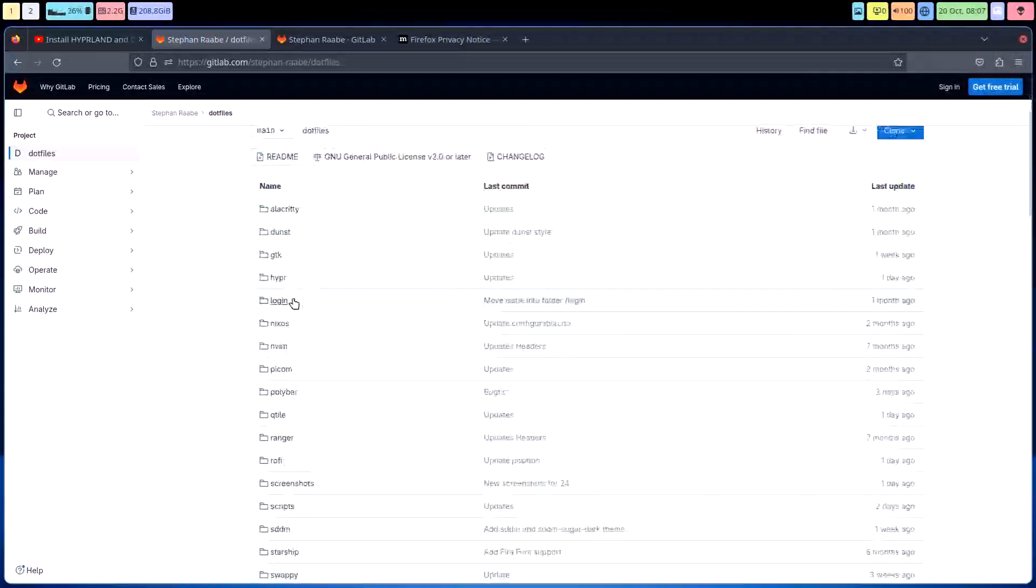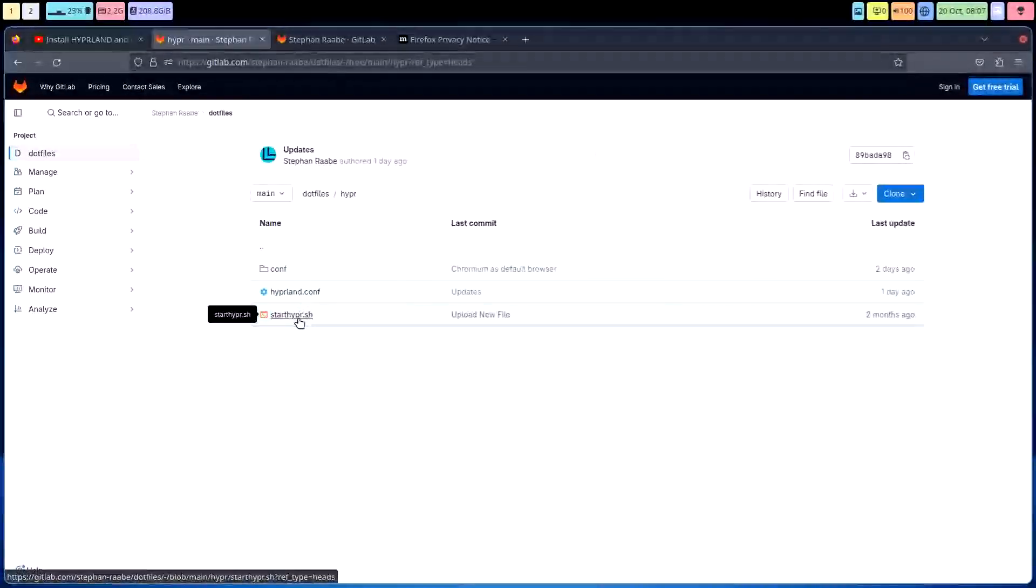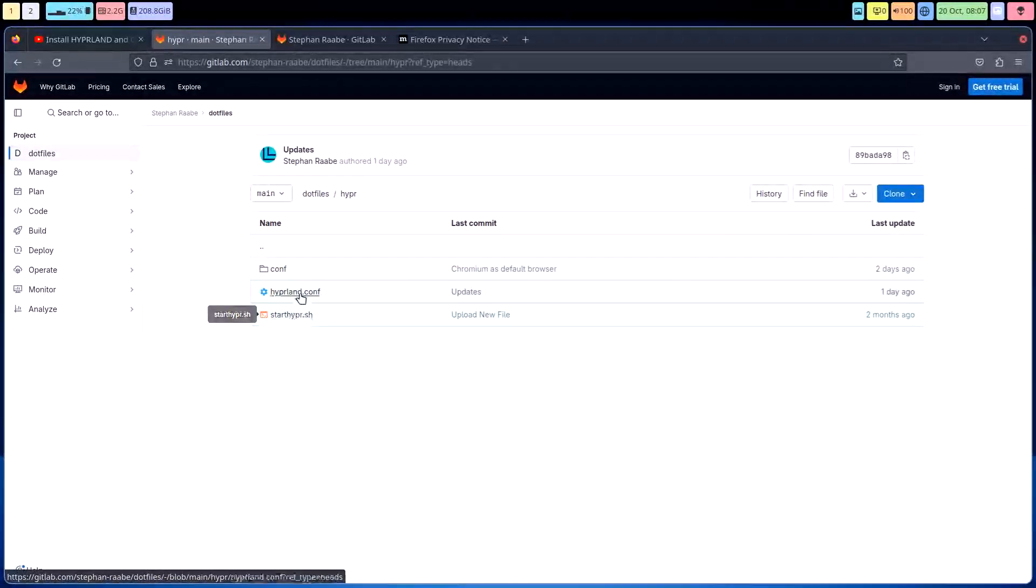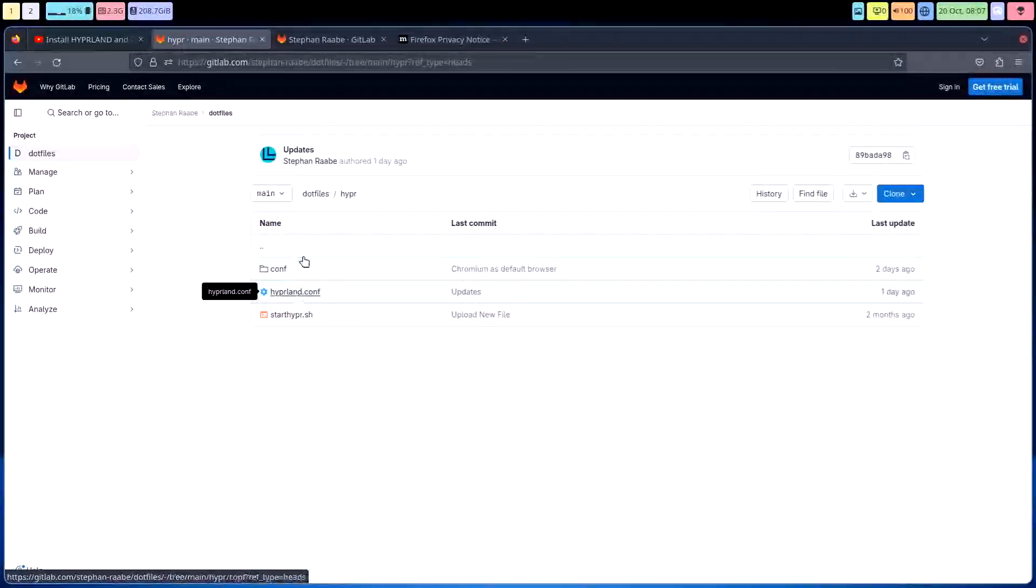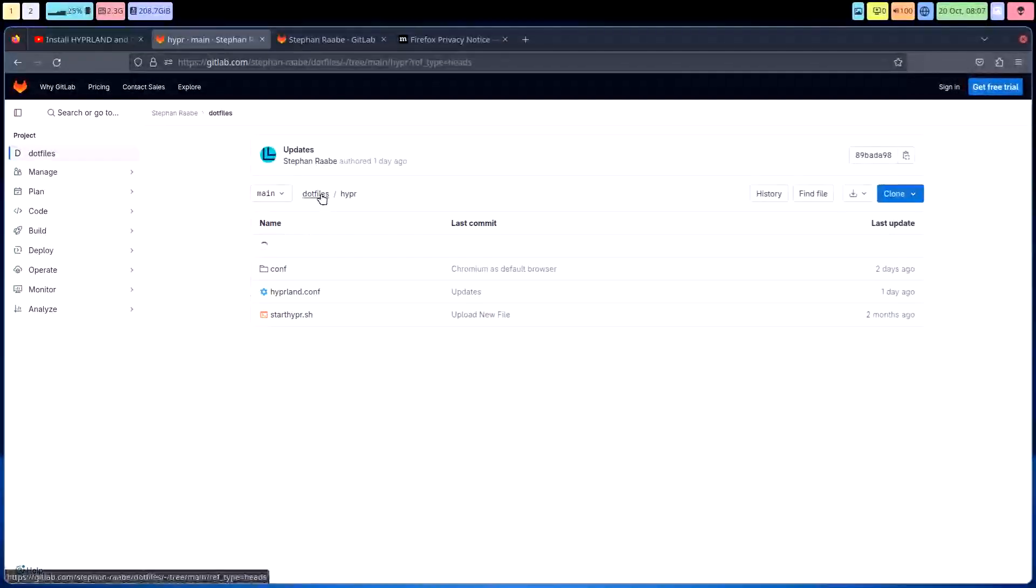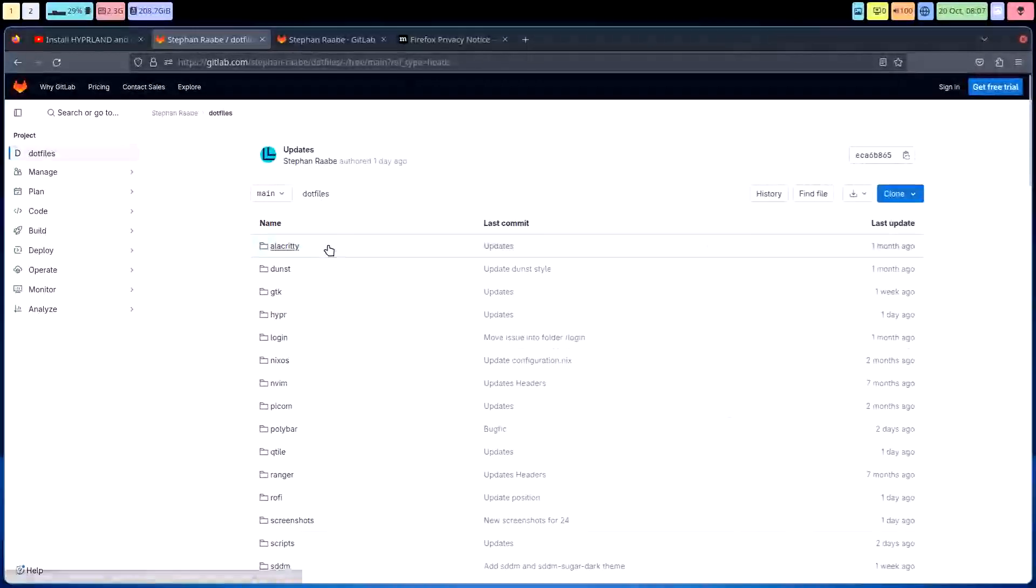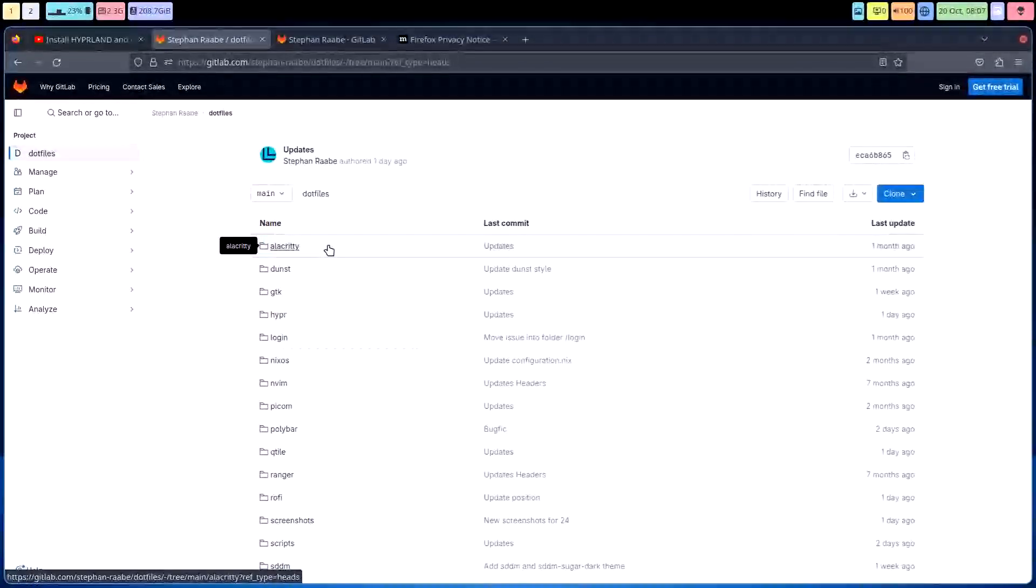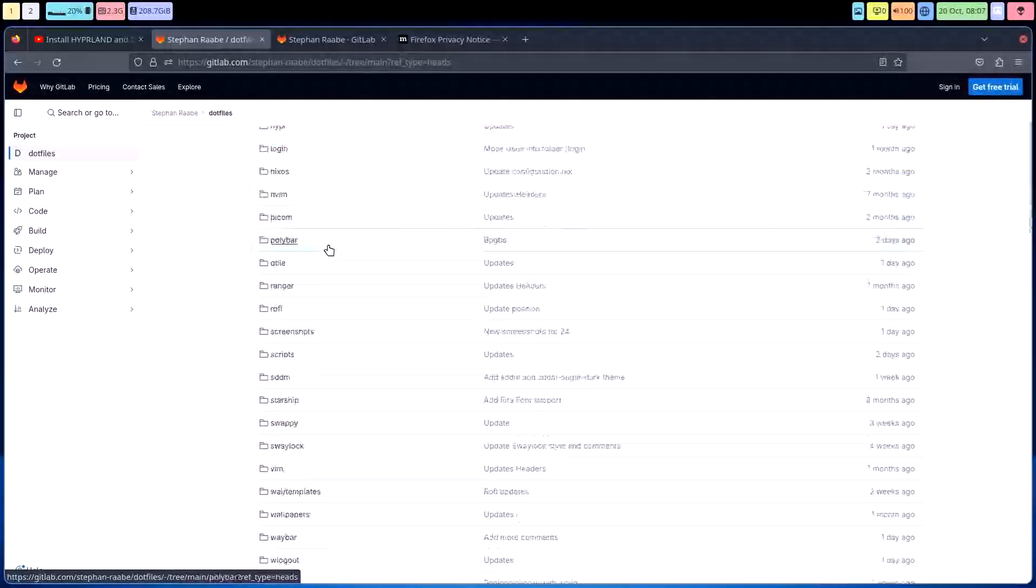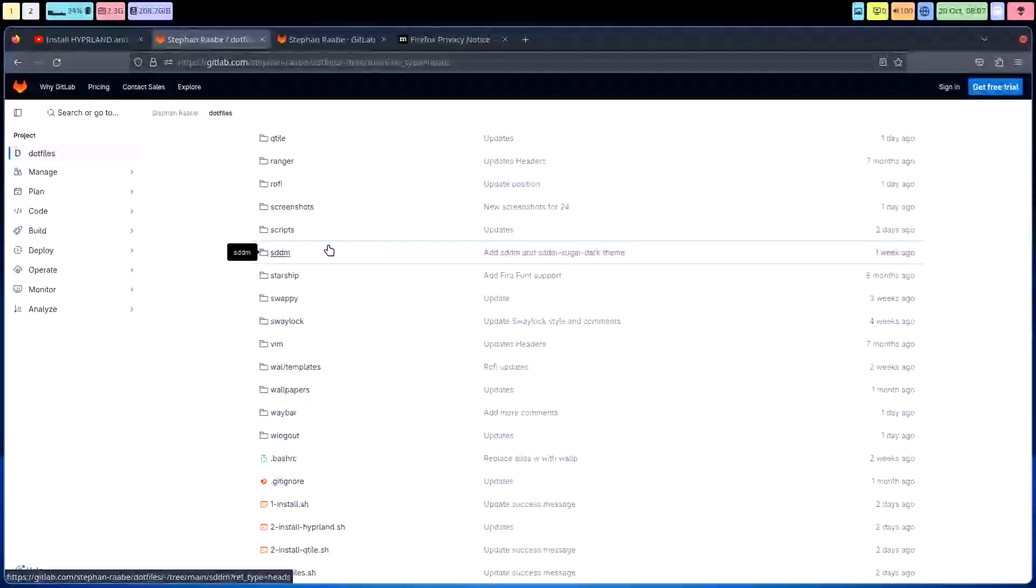And of course you need to get to the rest which is the configuration of hyper itself, and that's gonna be here - start hyper, hyper.conf. So thing is it might be very technical, that's true, so it's more a Linux medium kind of thing.